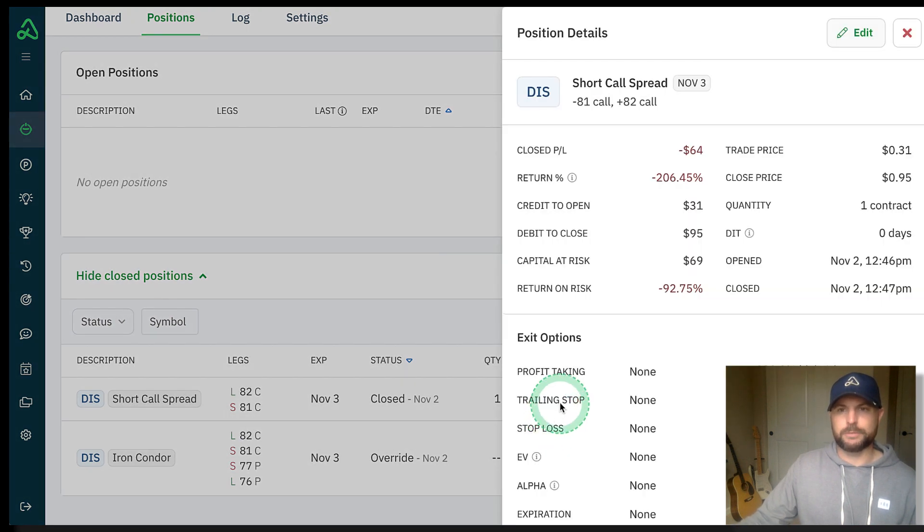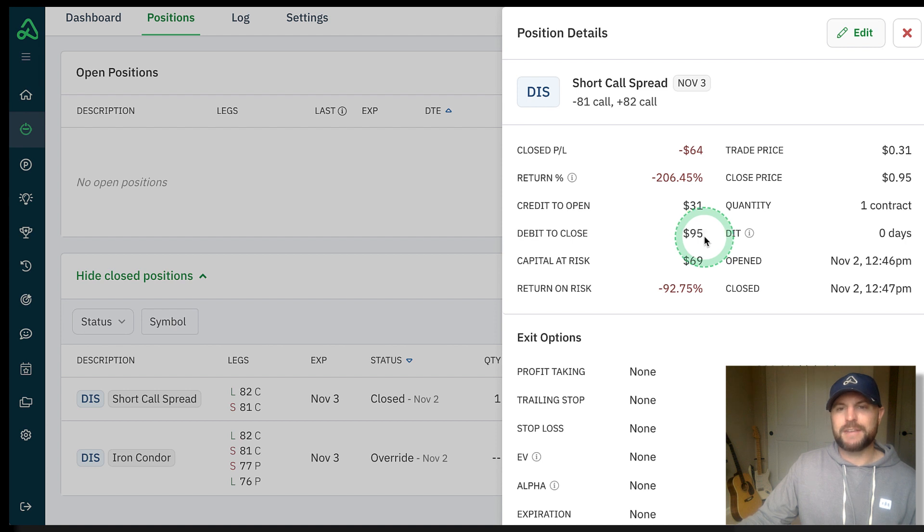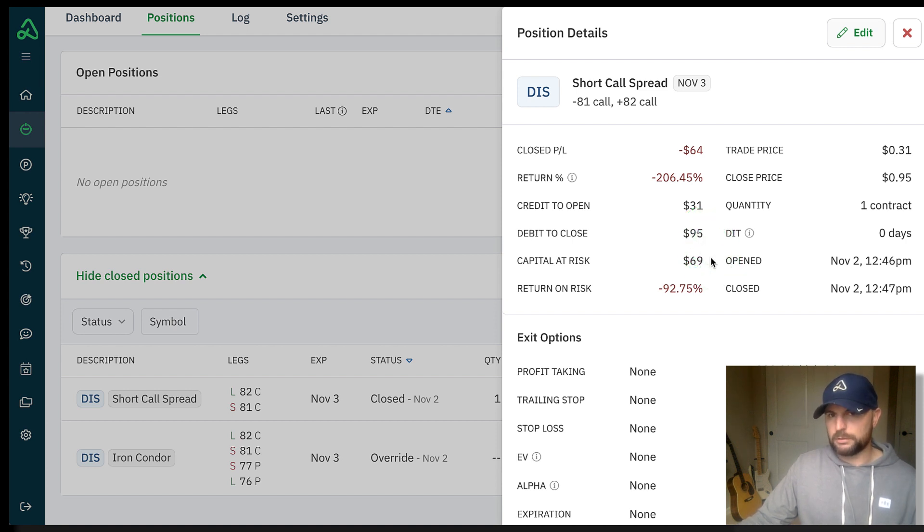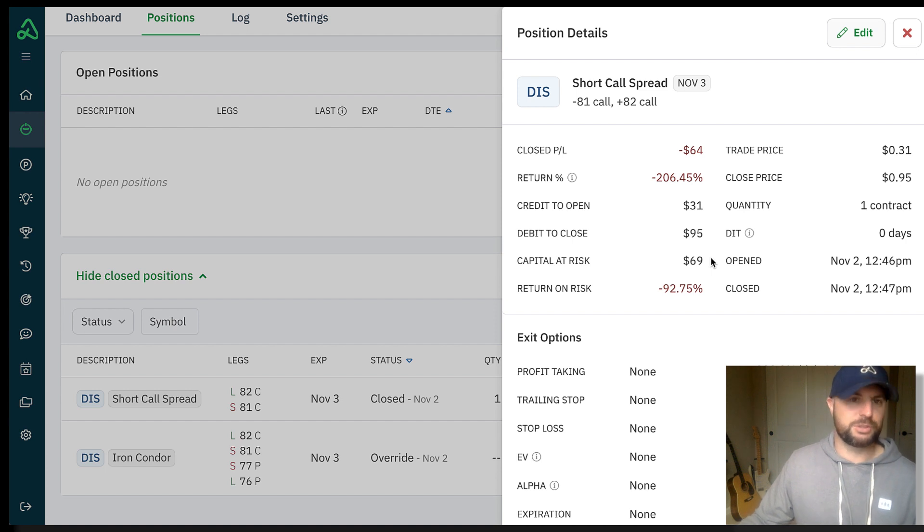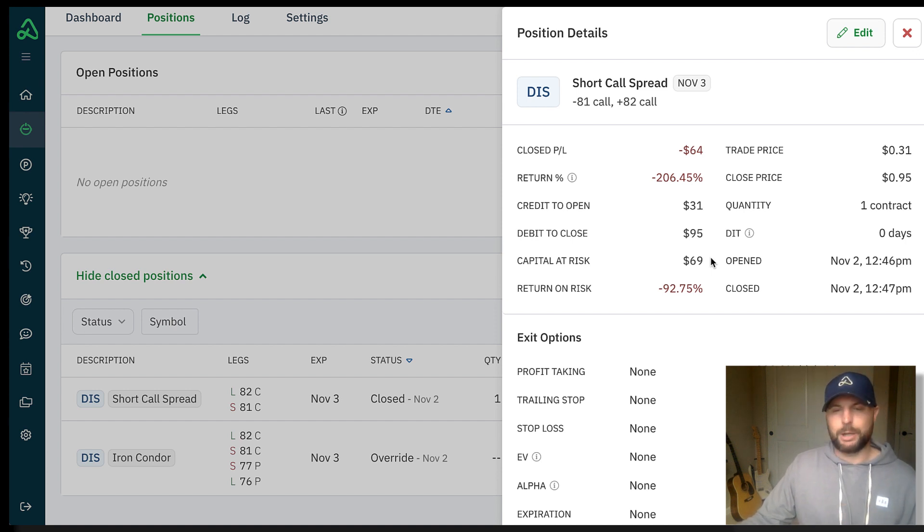I imported that Disney short call spread back in and I went ahead and manually closed it. As you can see, I was able to close the spread for $95, which was just short of the $100 max loss since it was a $1 wide spread. I was happy to do that. That's okay. I sort of accepted that we had got to that point. So it is what it is.